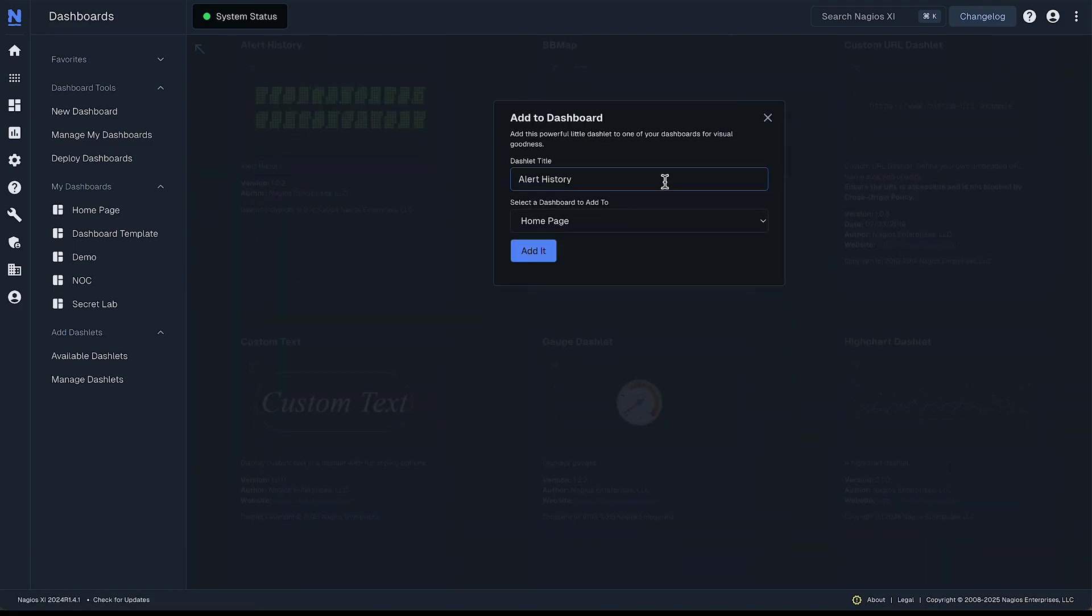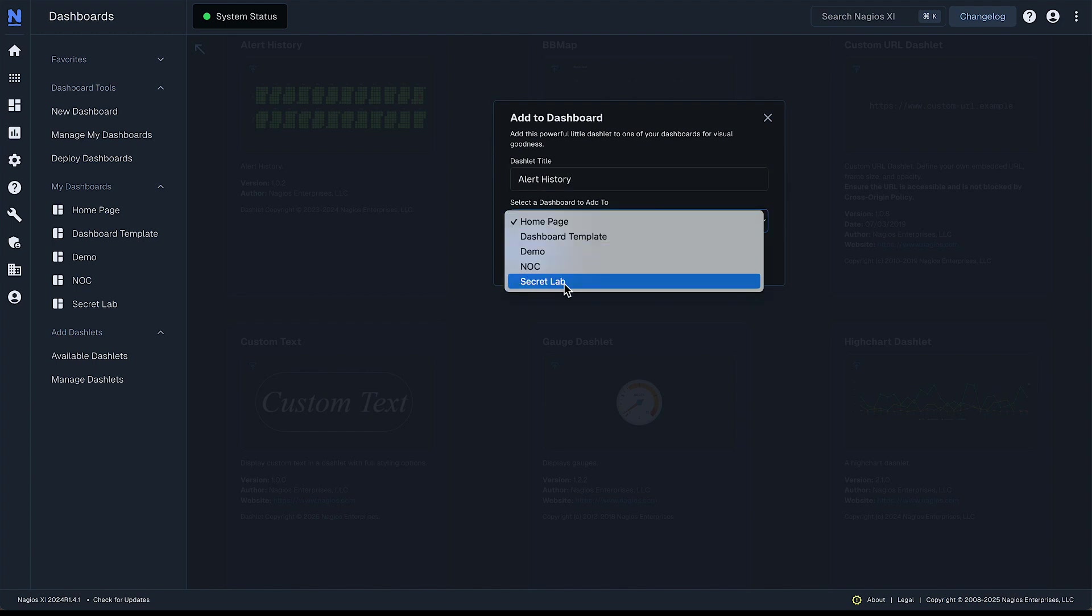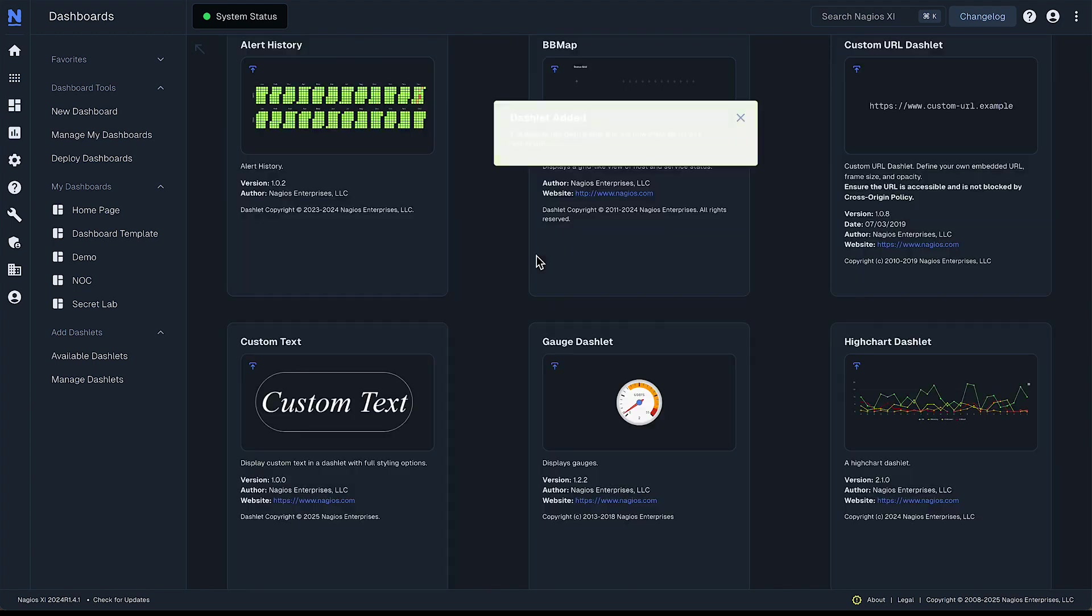You can give it a relevant title and select the dashboard to add it to and so you're going to have more than one dashboard. So you always want to make sure you select the correct one here, secret lab.